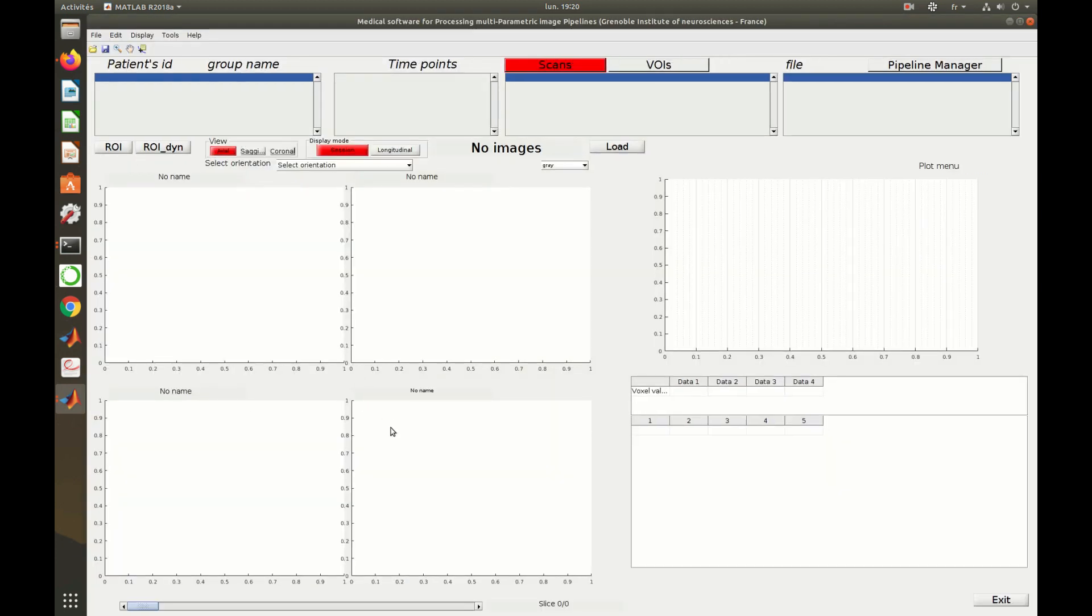This graphical interface is the viewer of the software, where one can manage and view the content of a project.